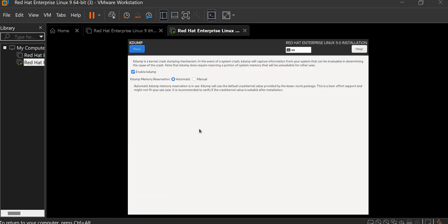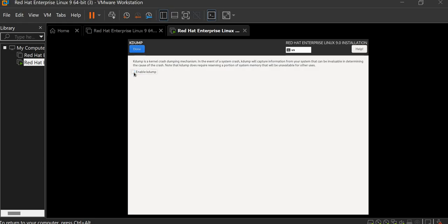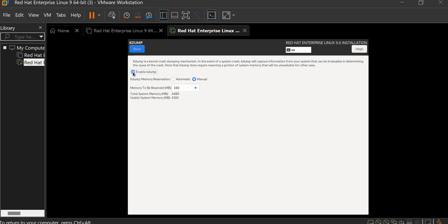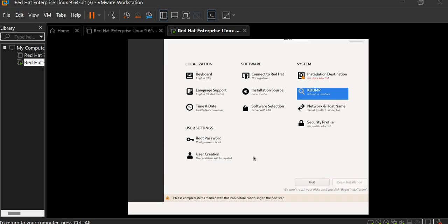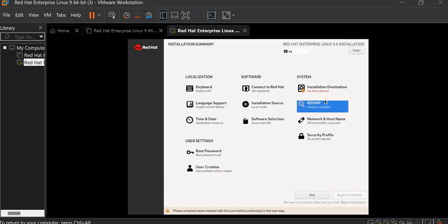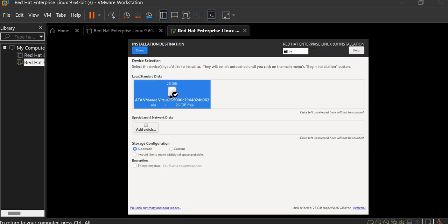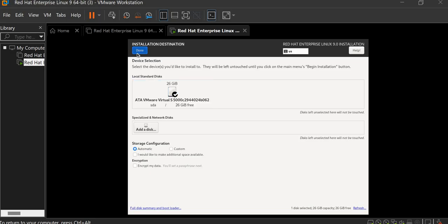And the KDump. So KDump is the kernel crash dump that will capture the memory. When the system crashes, KDump will capture the information of your system. So you have to uncheck this. Because when we see in the manual, it will take 160MB storage. So for that we are unchecking. But when you are in an organization or company, you must check this option. But now for storage reasons, we are unchecking here. Click on done. And the destination, click on here. Done.